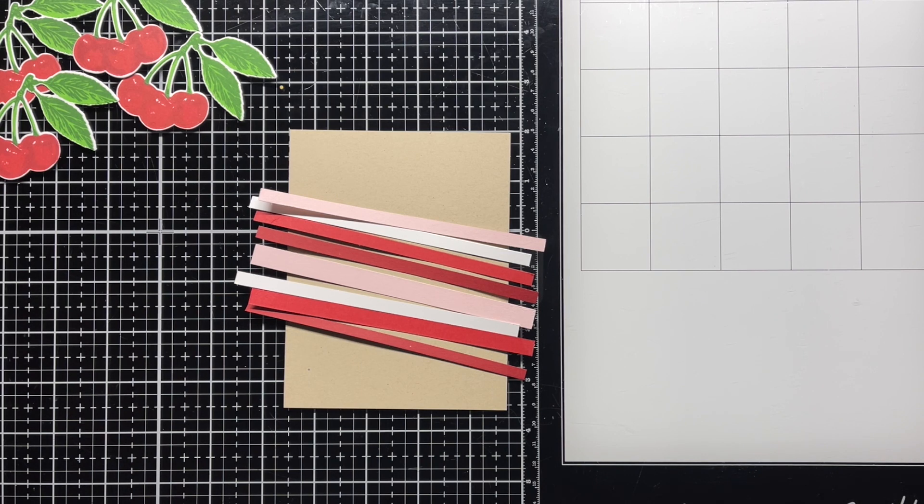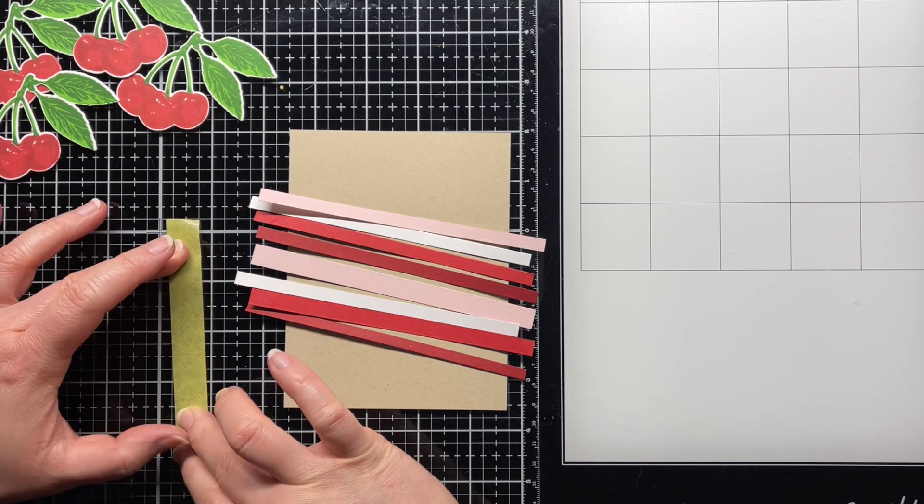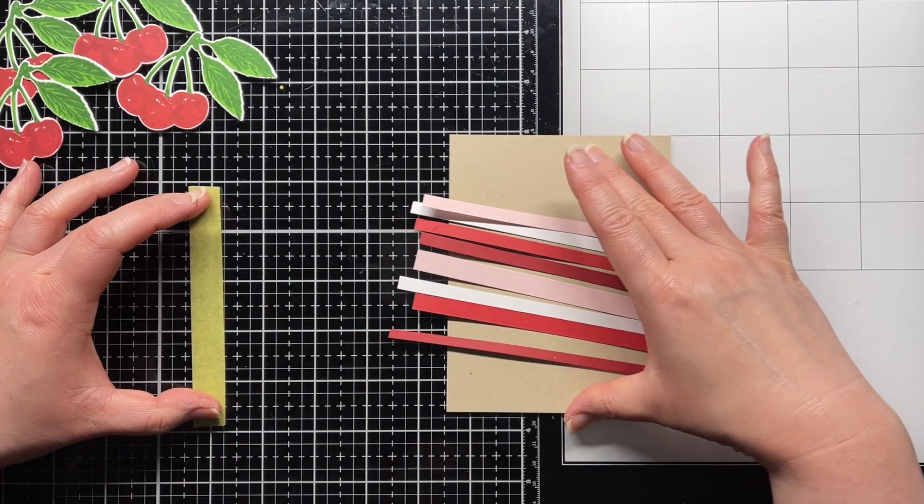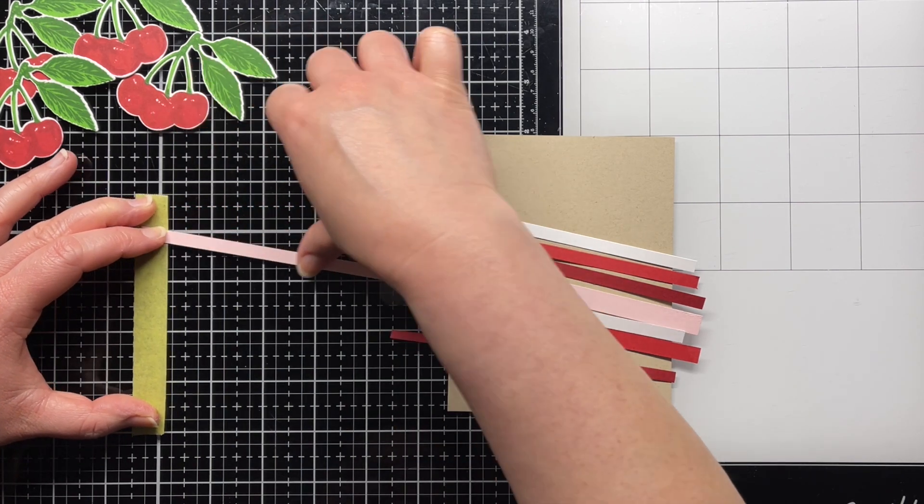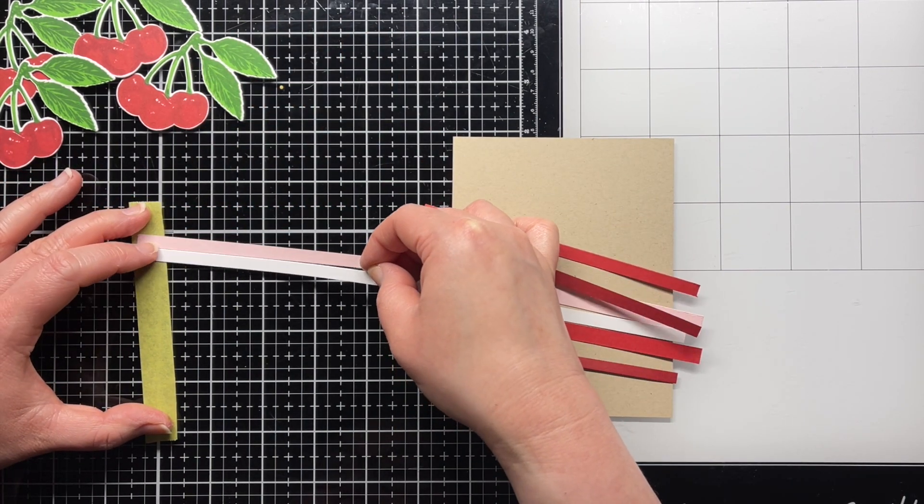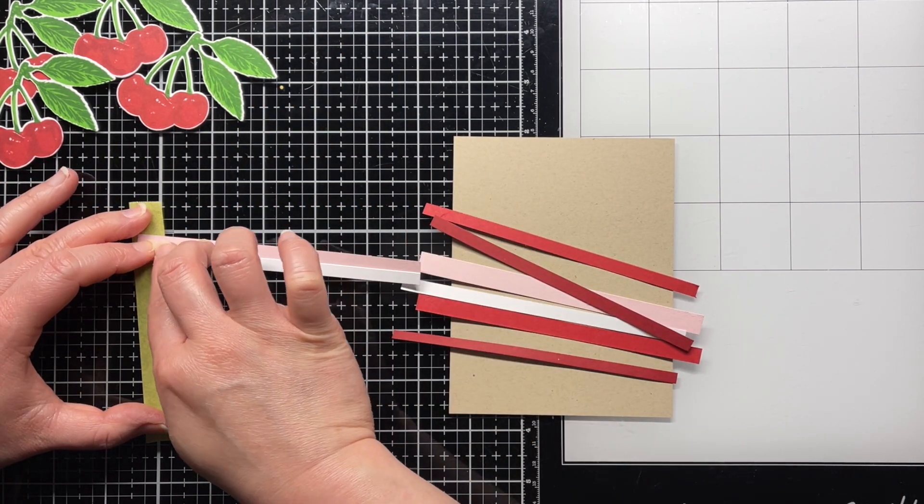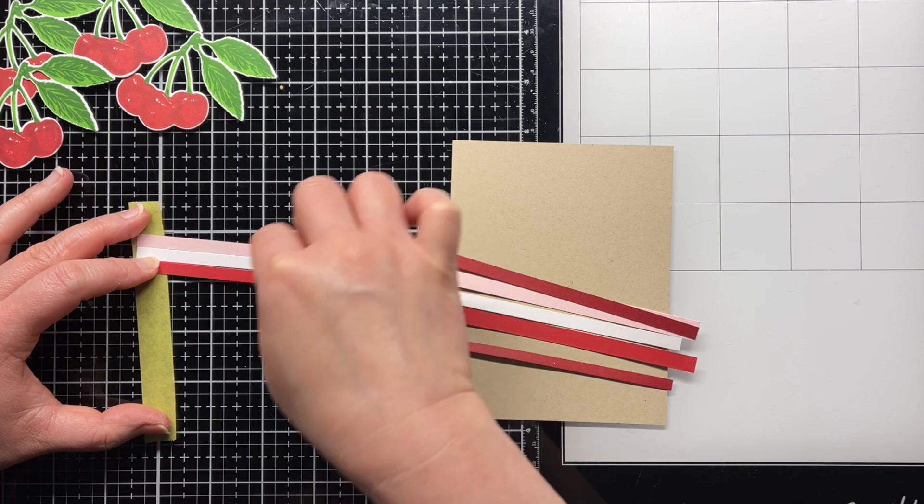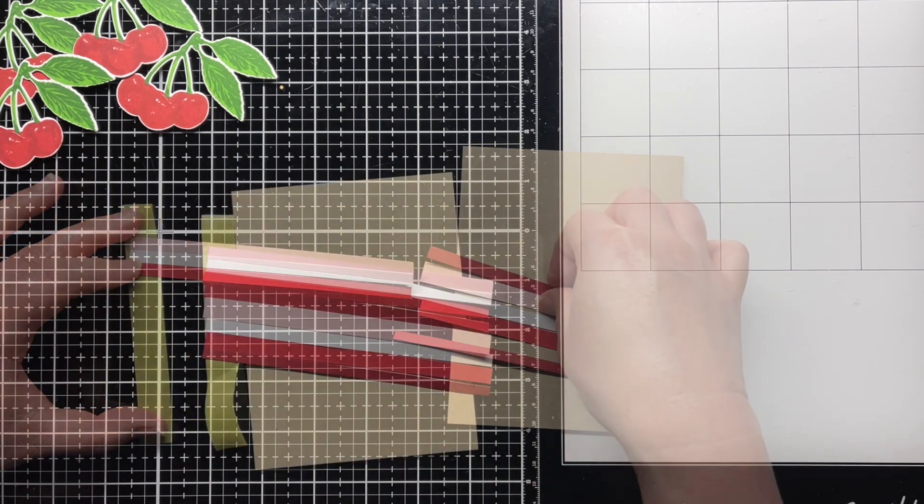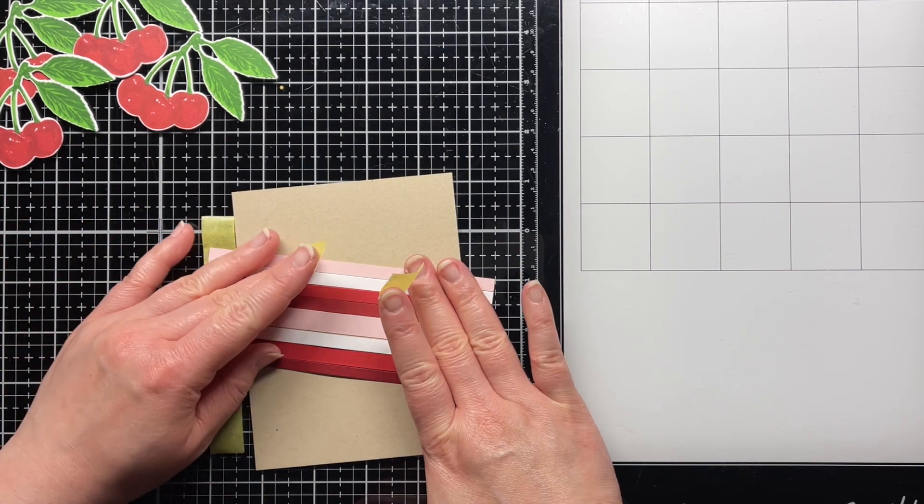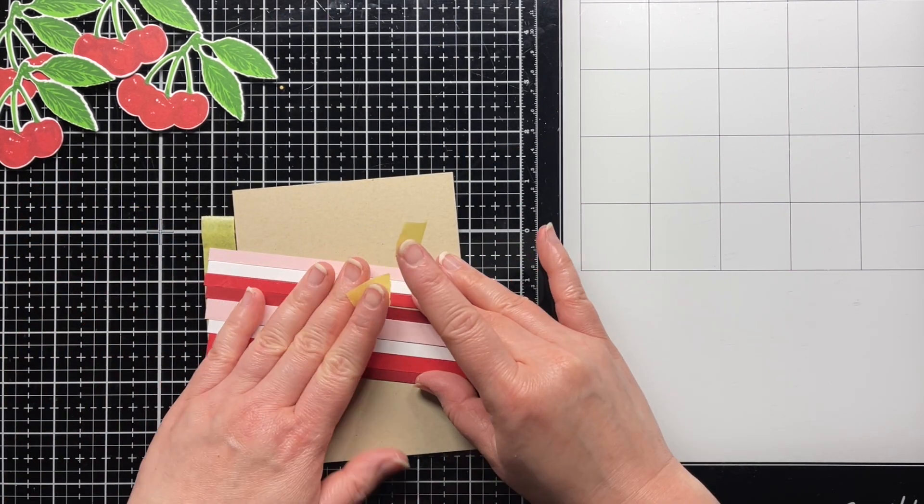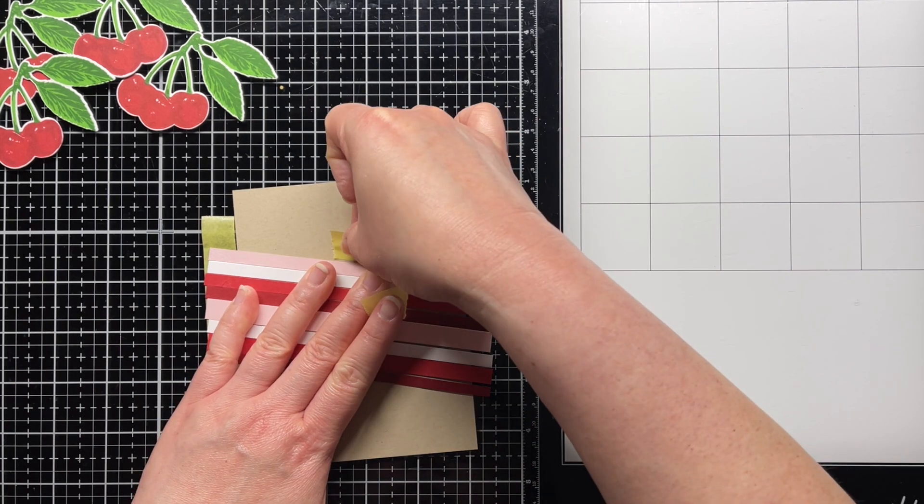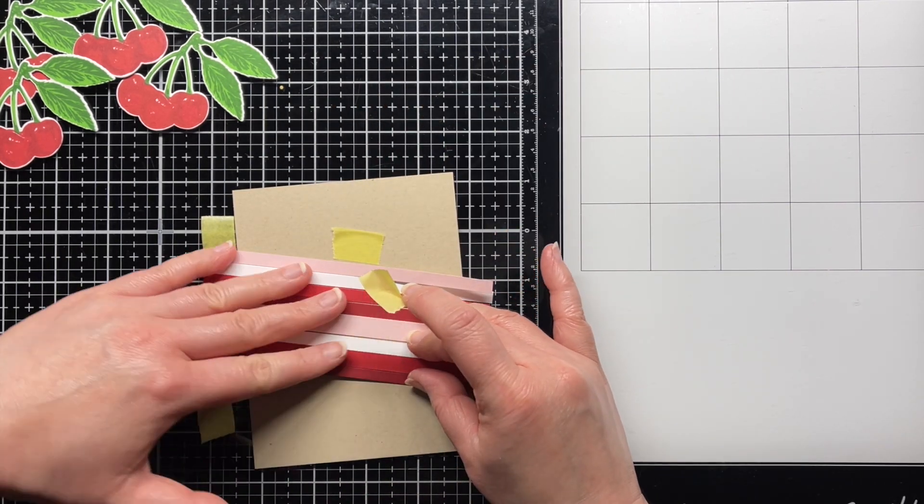I use a little temporary tape to line them up and make sure I'm happy with the order. Then I place the strips on the sand cardstock and put little pieces of temporary tape on the top and bottom to mark where I need to add adhesive.